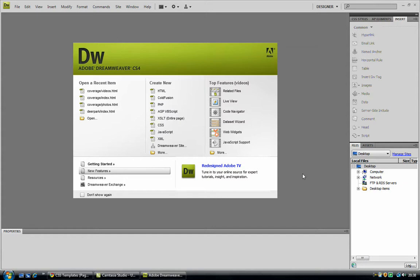What better way to start off a new channel than an Adobe Dreamweaver tutorial. So what we are going to be doing is building a website with Dreamweaver. This is very simple to do, but this part of the tutorials is just the simple tricks that you can do in it.